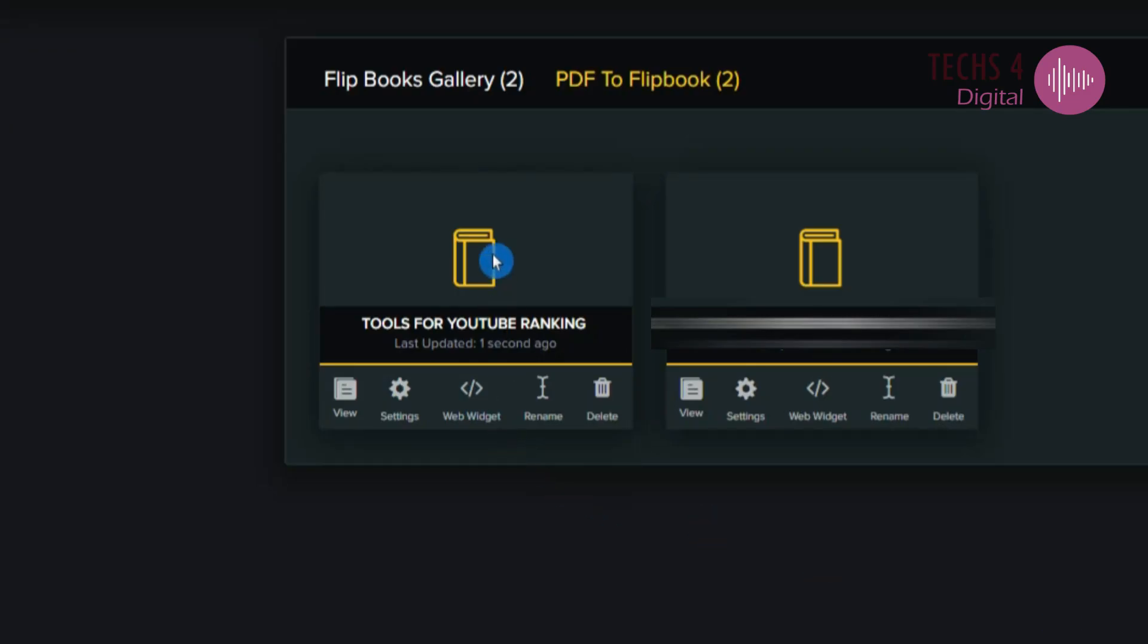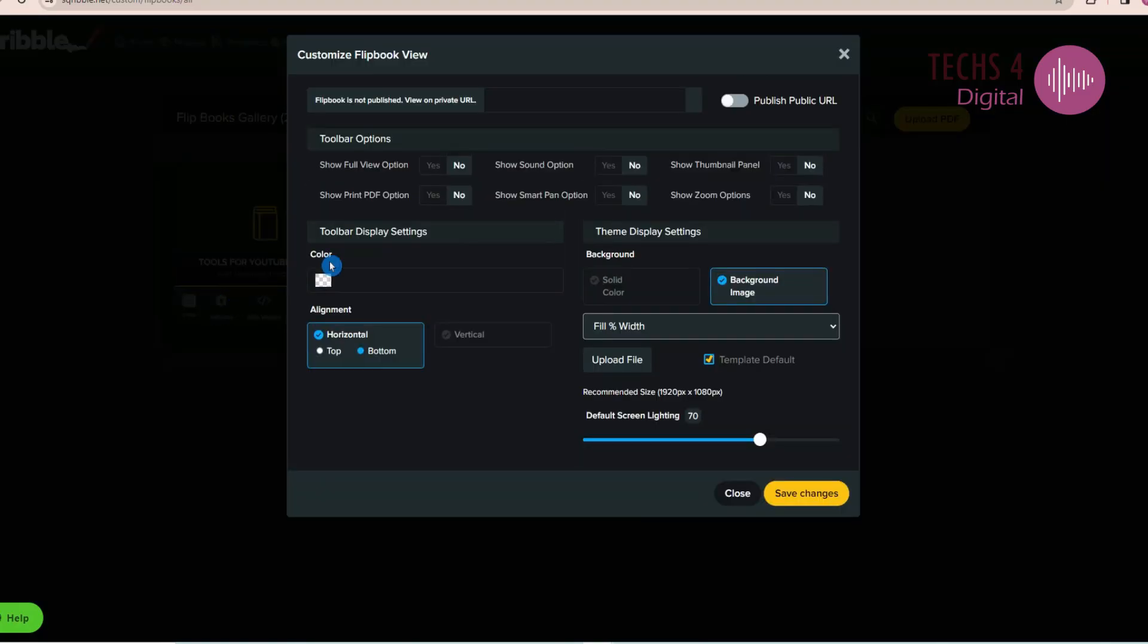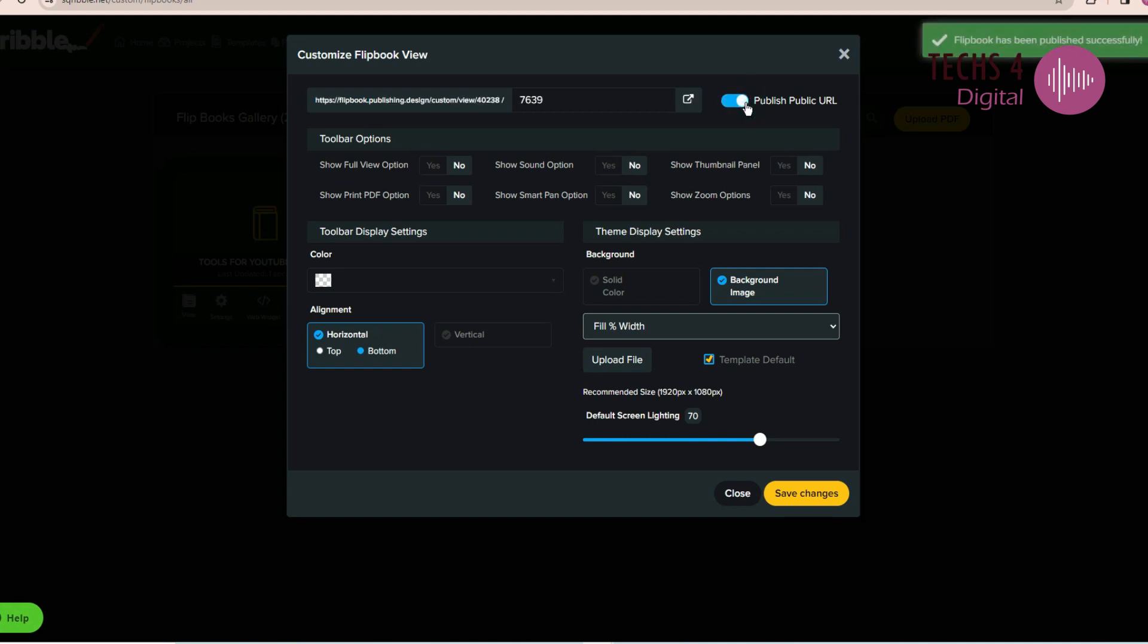Then you will get to set various options for your flipbook. You have the Settings, Web Widget, Rename and Delete options. If you click on the Settings option, you can set a public URL so you can share your flipbook link online. You can also get various toolbar options.